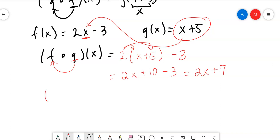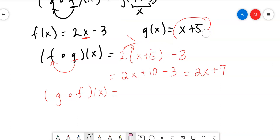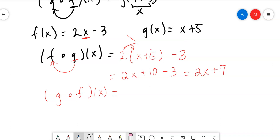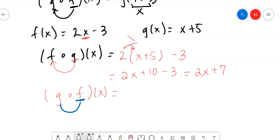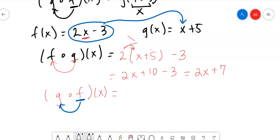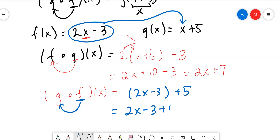Now let's do the opposite: gof, which means plugging f into g. We take the f function expression (2x - 3) and plug it in where x is in g. So g(x) = x + 5 becomes (2x - 3) + 5. There's nothing to distribute, so it falls out as 2x - 3 + 5, which simplifies to 2x + 2. Done — it's really that simple.